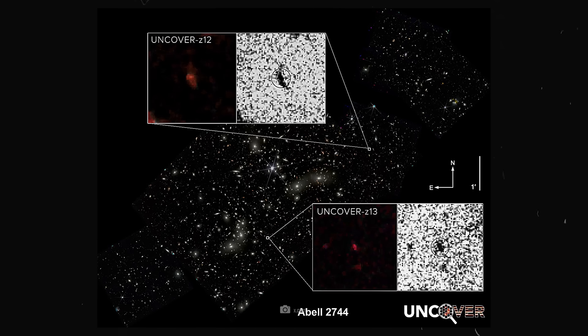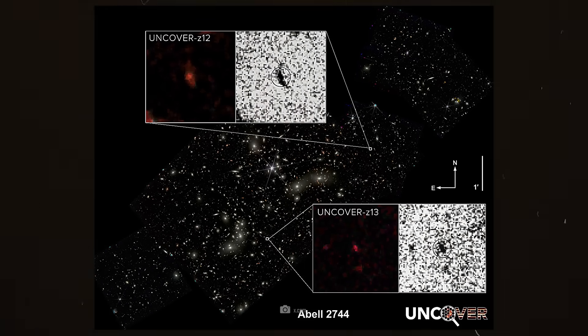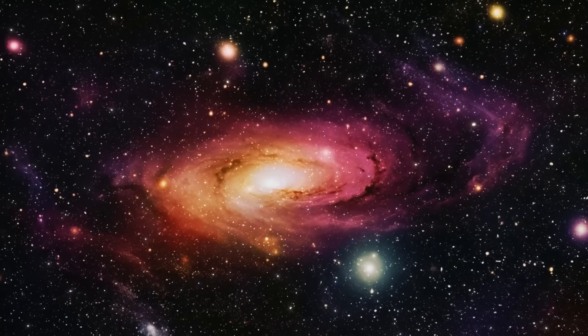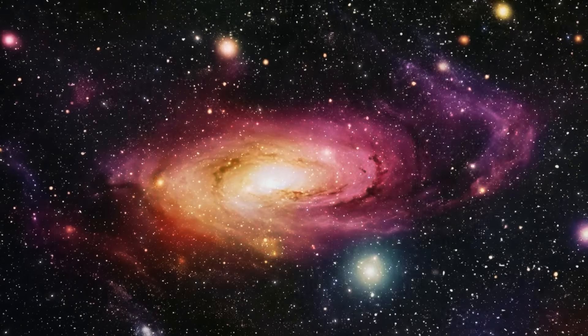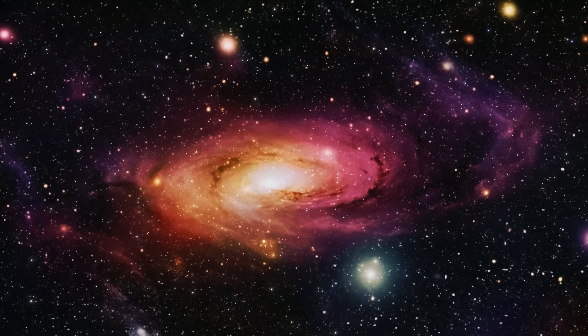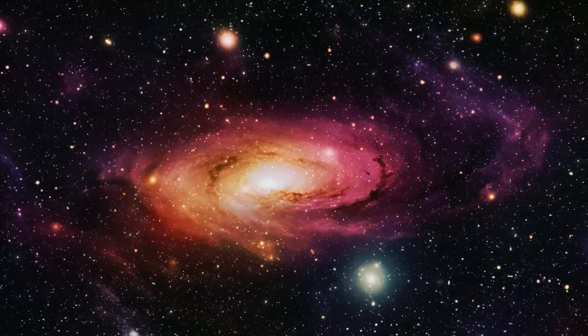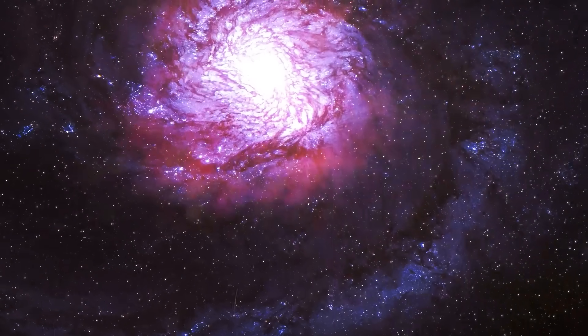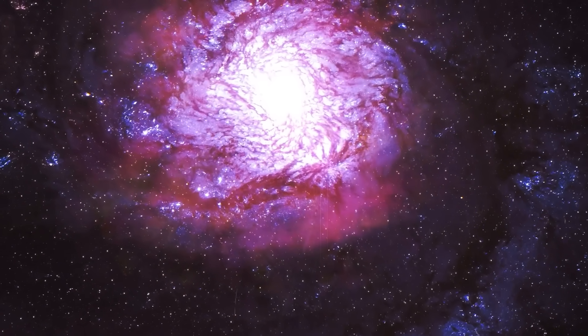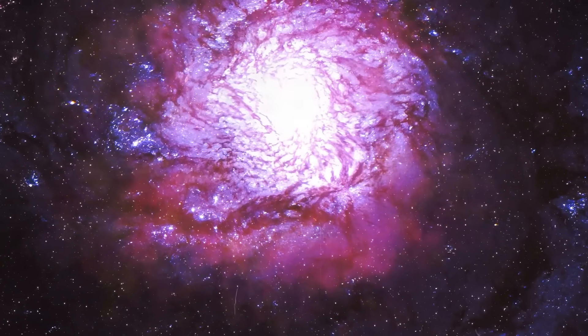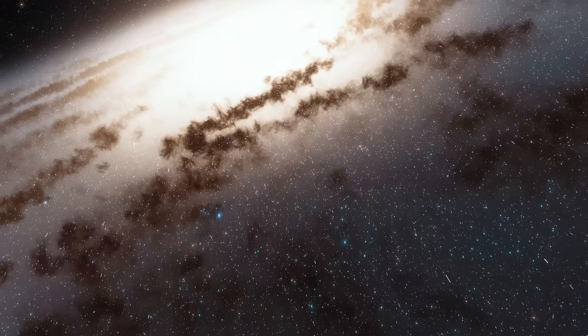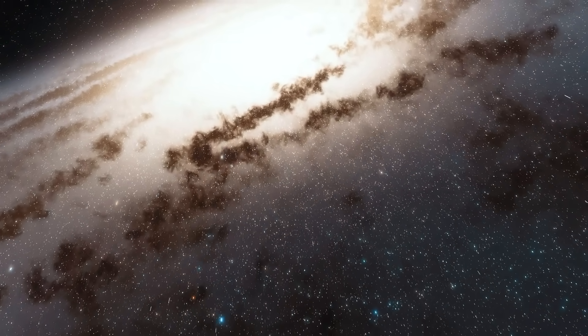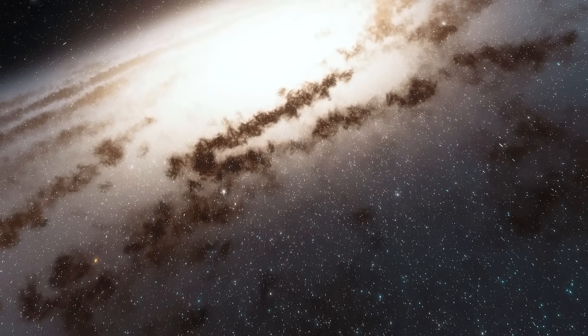Uncover Z13 will help to test theories of galaxy formation and evolution. According to the standard cosmological model, galaxies in this early phase of the universe should have been small and unstructured. But Uncover Z13 shows once again that our theories on the evolution of matter and the first stars and galaxies were wrong. Either matter developed in a completely different way, or the universe was not young at that time.